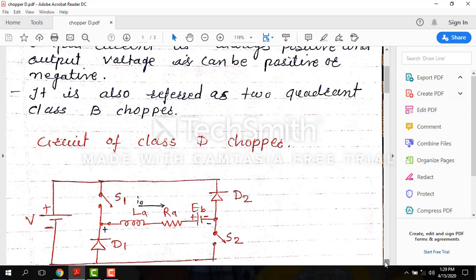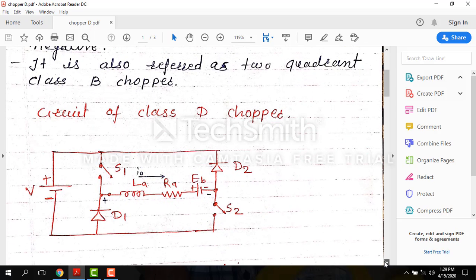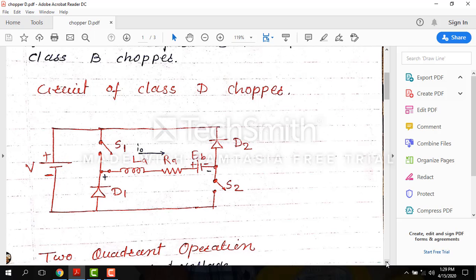Now we see the circuit of the Class D chopper. Here you can see the circuit — this one is the load. Two choppers S1 and S2, and two diodes are used.